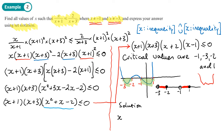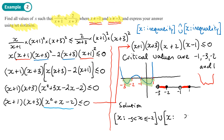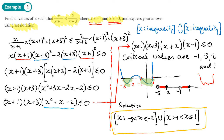Writing the solution in set notation: the first part is {x : negative 3 < x ≤ negative 2}, since we include negative 2 but exclude negative 3. The second part, joined by a union symbol, is {x : negative 1 < x ≤ 1}, since we include 1 but exclude negative 1. That gives the final solution for this question written in set notation.